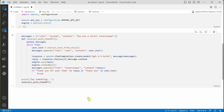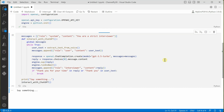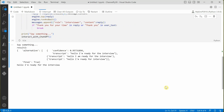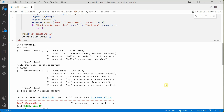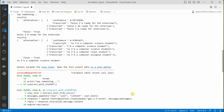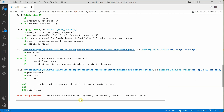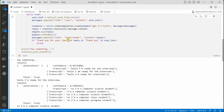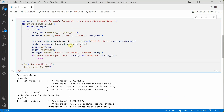Let's go ahead and try this out. There was an error — it seems the role 'interviewer' isn't valid; it should be 'assistant'. That's my mistake. Let me fix that and run it again.